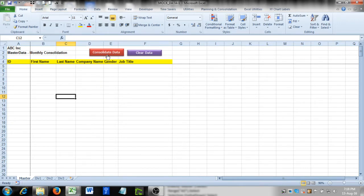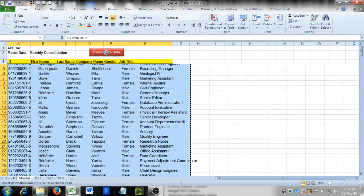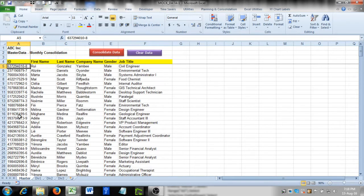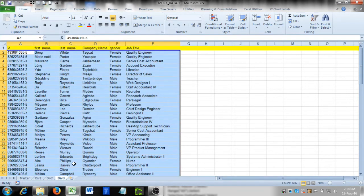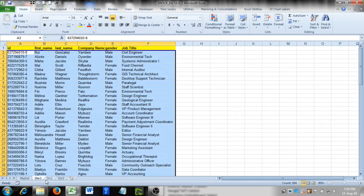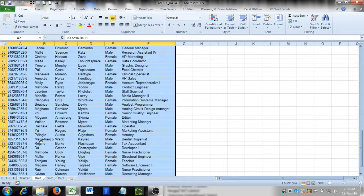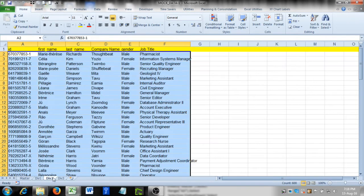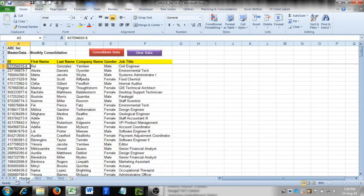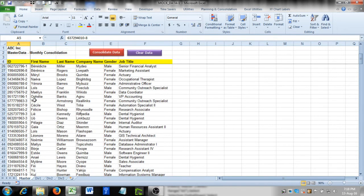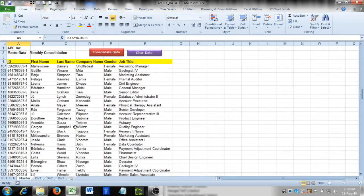I'll click this button 'Consolidate Data' and it will consolidate all 3 sheets' data vertically in the same format. These 3 sheets have data — this one has 99 rows, this has 100 rows, and this has 101. So a total of 300 rows are copied here and you can verify the same.